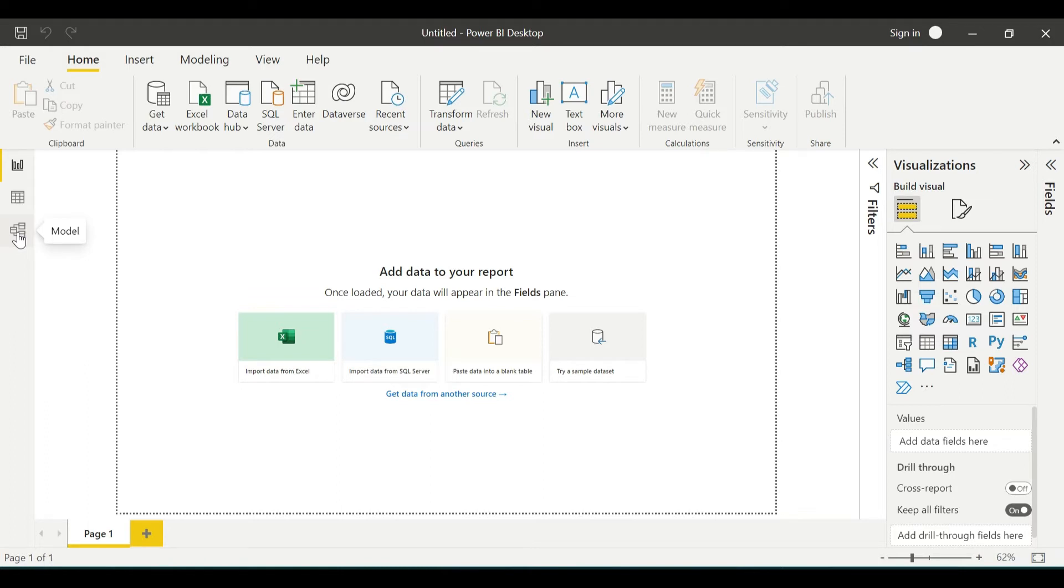When we think about the Power BI workflow, it actually doesn't follow this order. We don't start with the report and then move to the data view and relationship. Instead, we have to start with the data view and query editor.